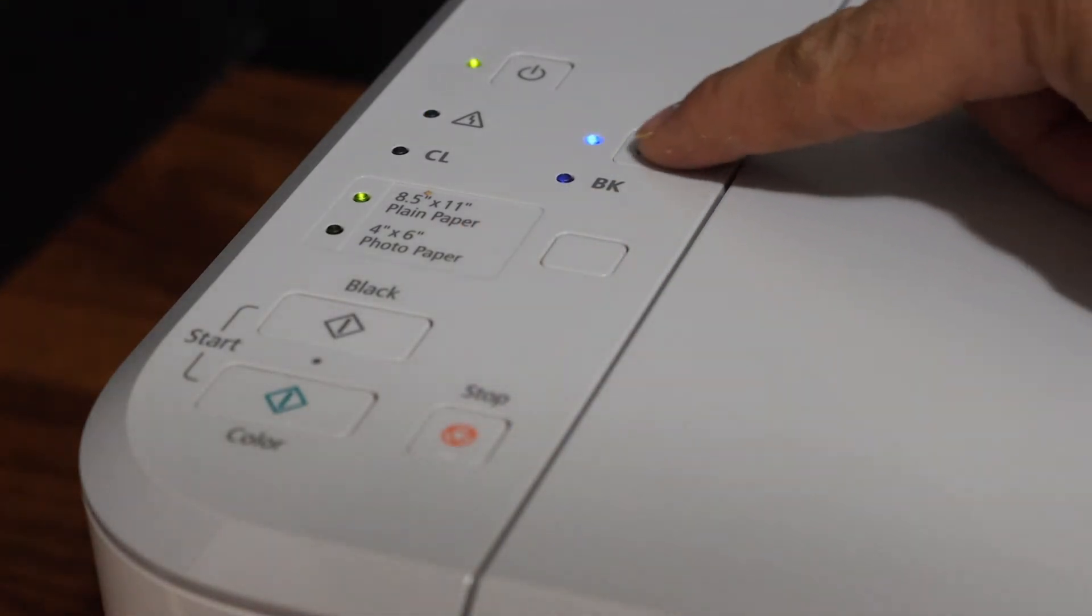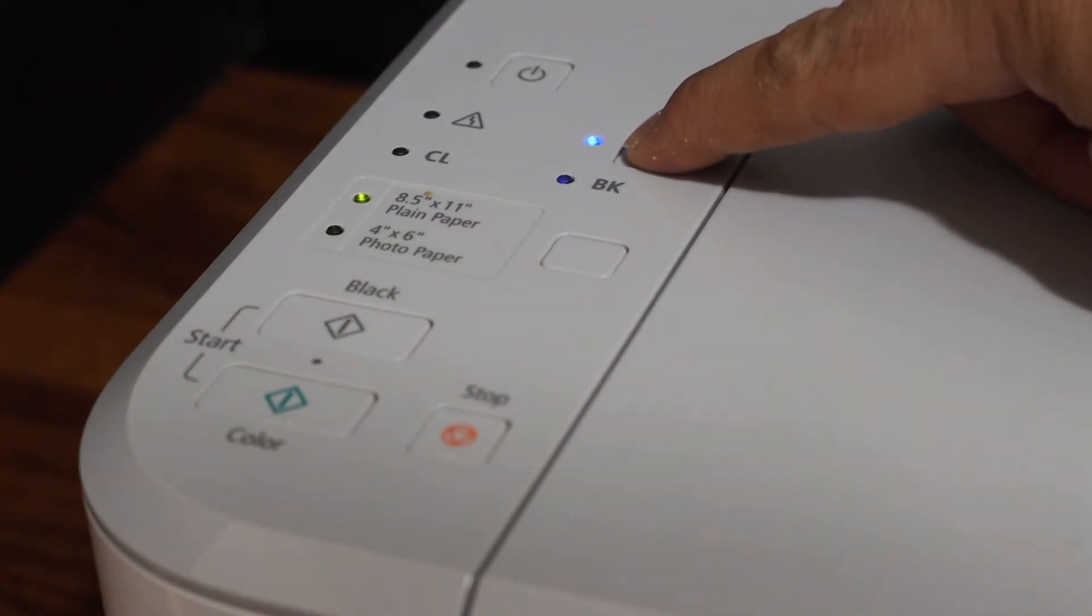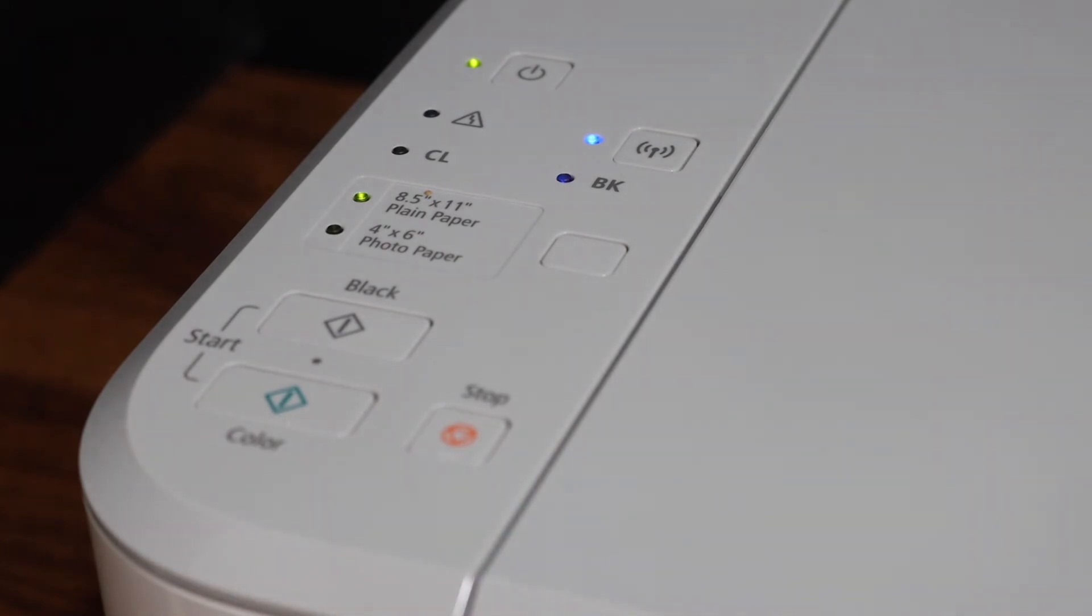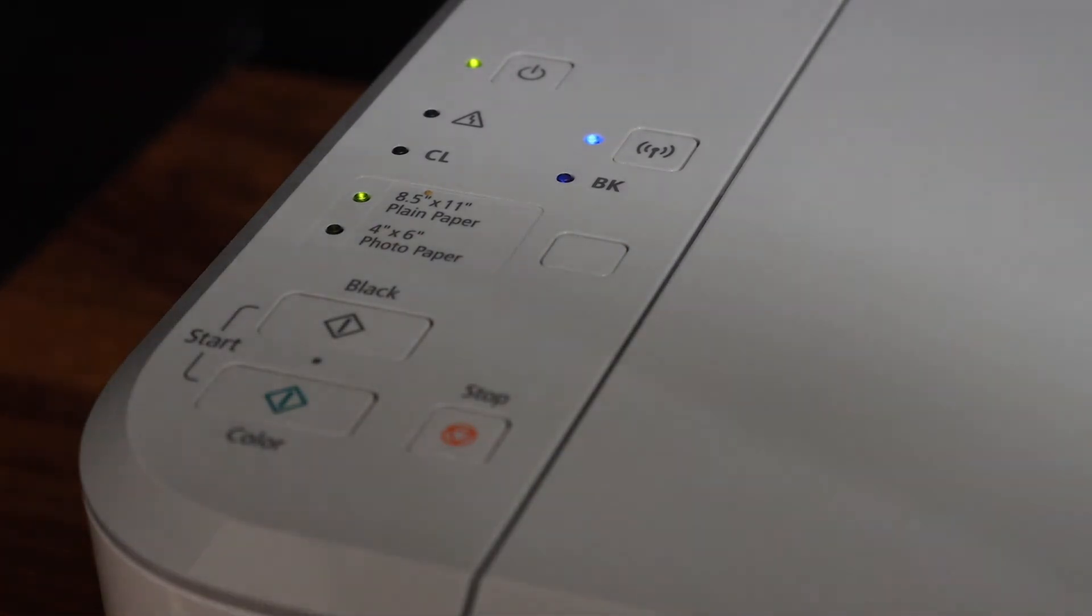Now press and hold the wireless button. Release it and press it again. It will send a command for the printer to print the network configuration page.